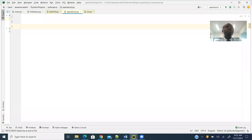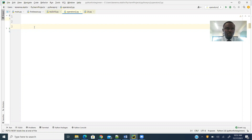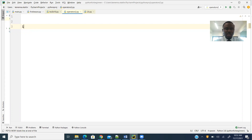Speaking of the membership operator, the operation represented by that operator is used to simply evaluate whether an element is a member of a group. The group there could be a list or a tuple. And that operator is simply the `in`.